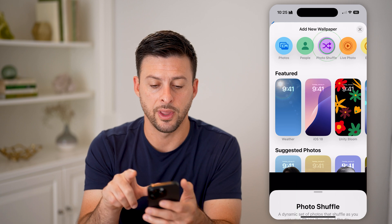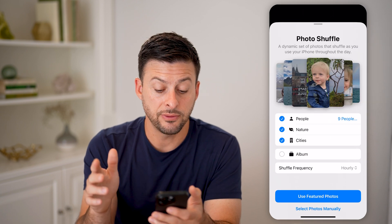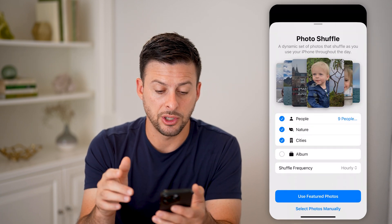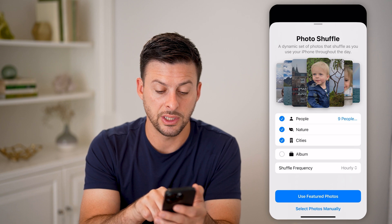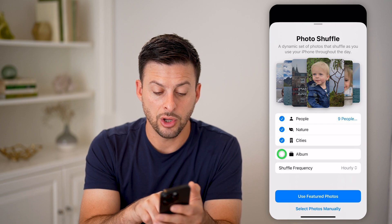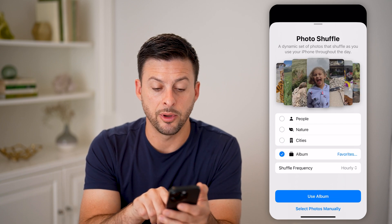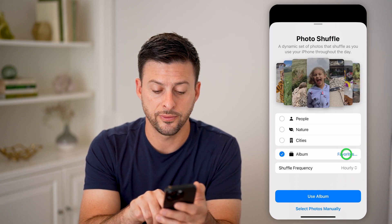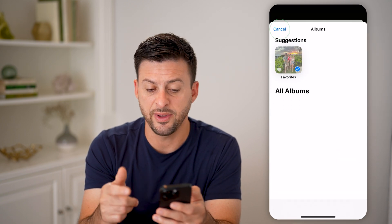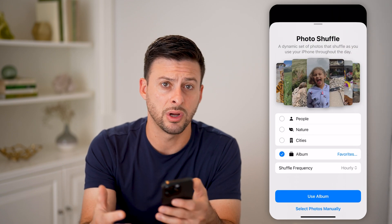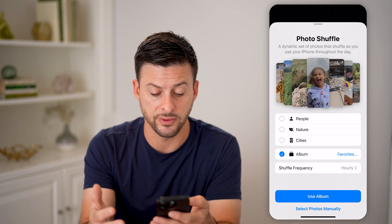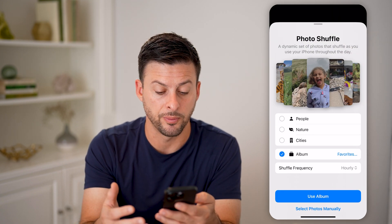Let's tap on that and it gives you some options. You can choose different people, nature, or cities. You can also tap on Albums and choose, for instance, your Favorites album, an album from a trip, or photos of specific people.